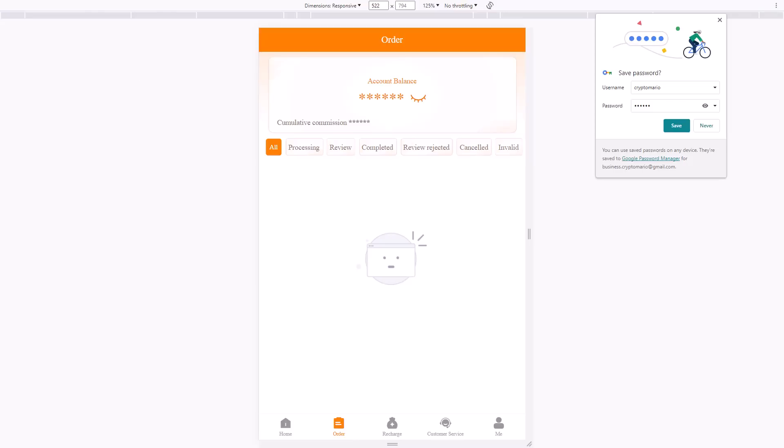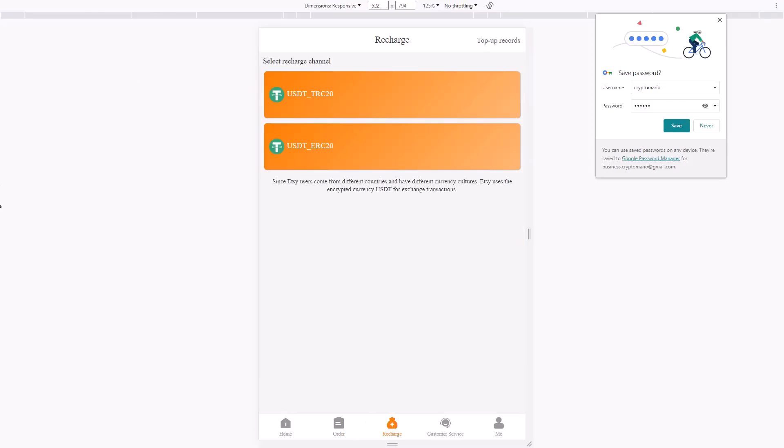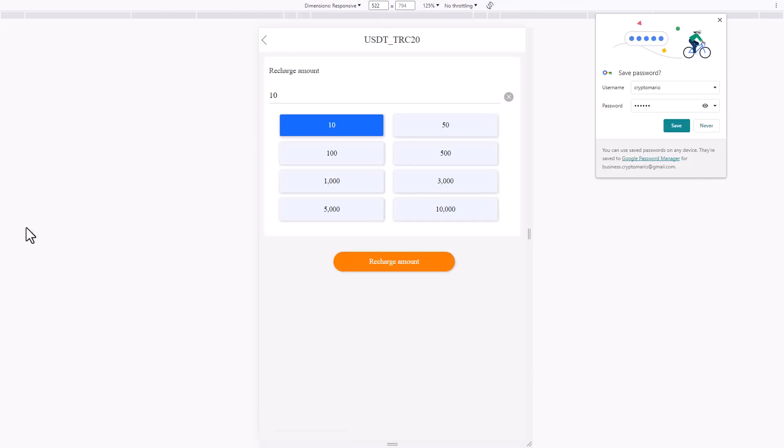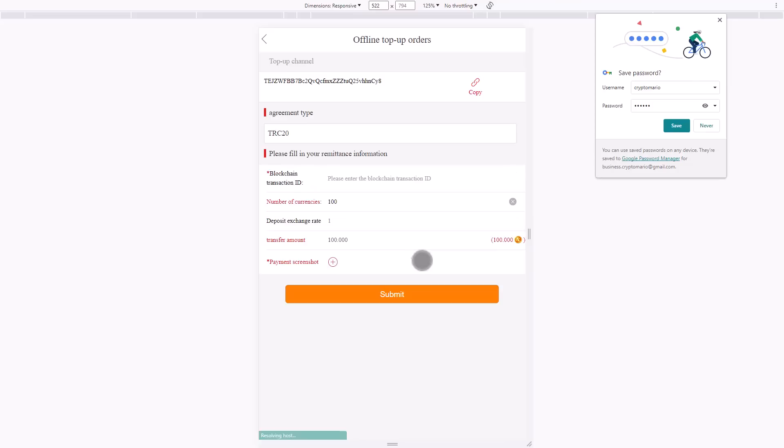You can recharge from different payment methods. You can see USDT TRC20 or USDT ERC20. I will recharge from USDT TRC20. I will recharge $100. Click and put the amount, click recharge, then go back.